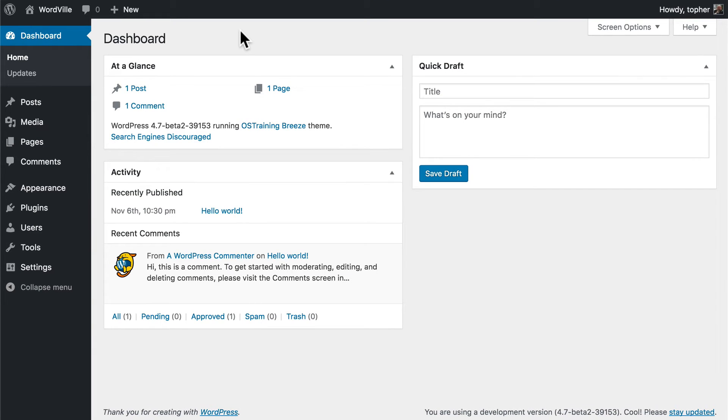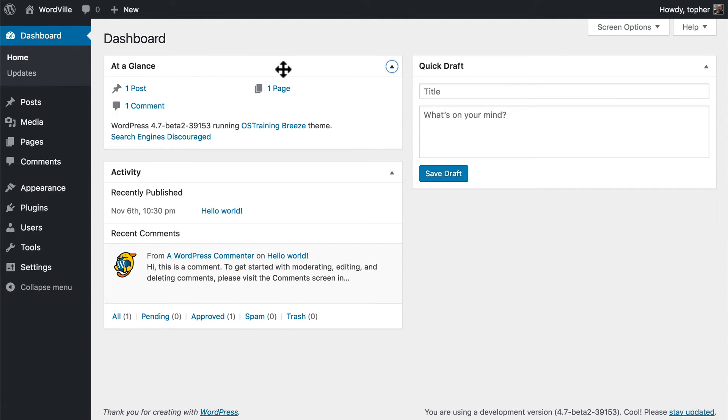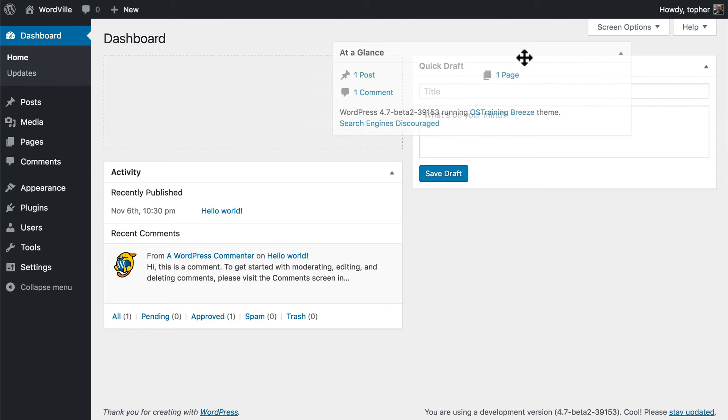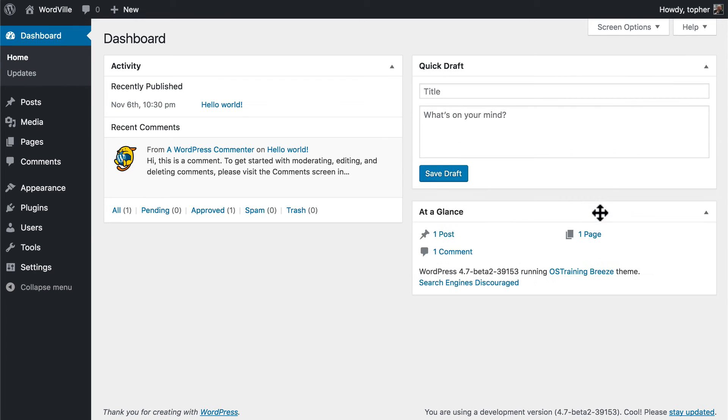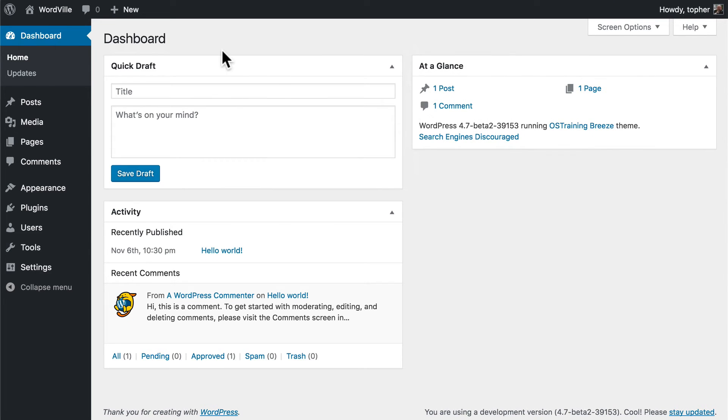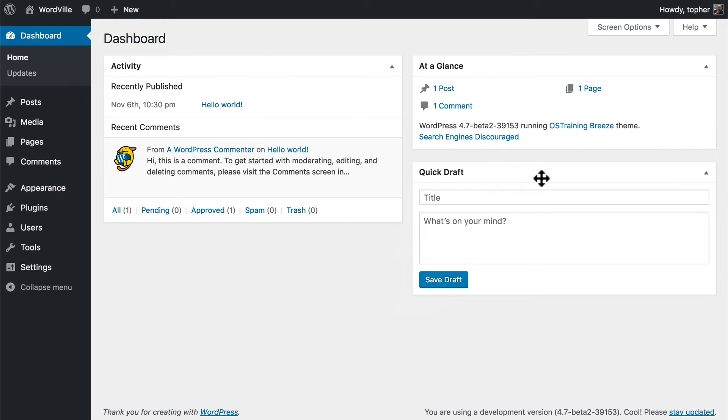Something that's really slick about the dashboard is how flexible it is. Each of these boxes has a little arrow, and you can window shade it. Additionally, you can move the boxes around. This is handy based on your needs and which ones you want to use.